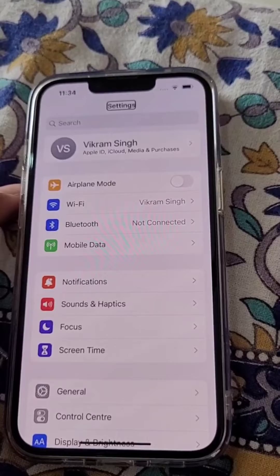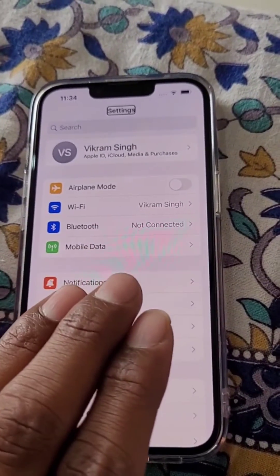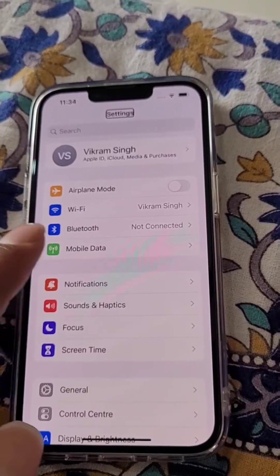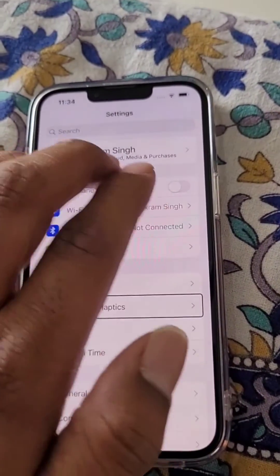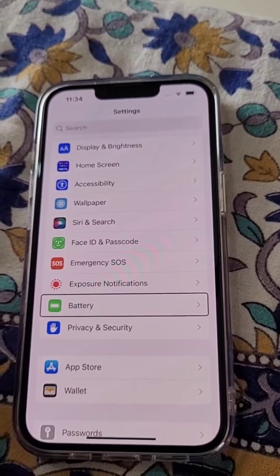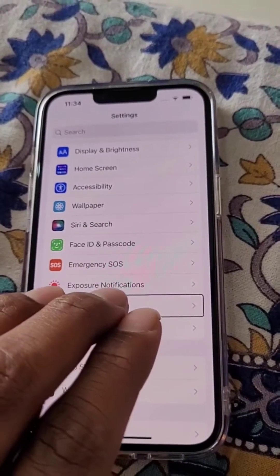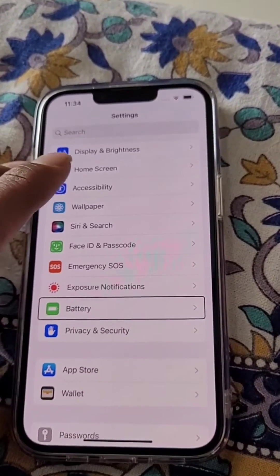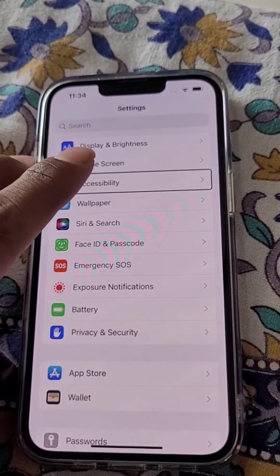Now use three fingers to slide down. Use three fingers like this to slide down, and from here open Accessibility — tap, then double tap.